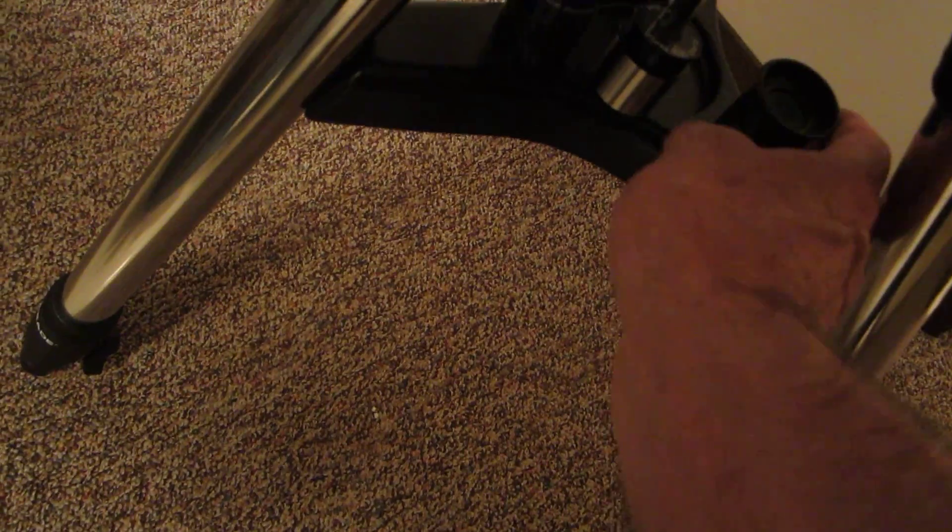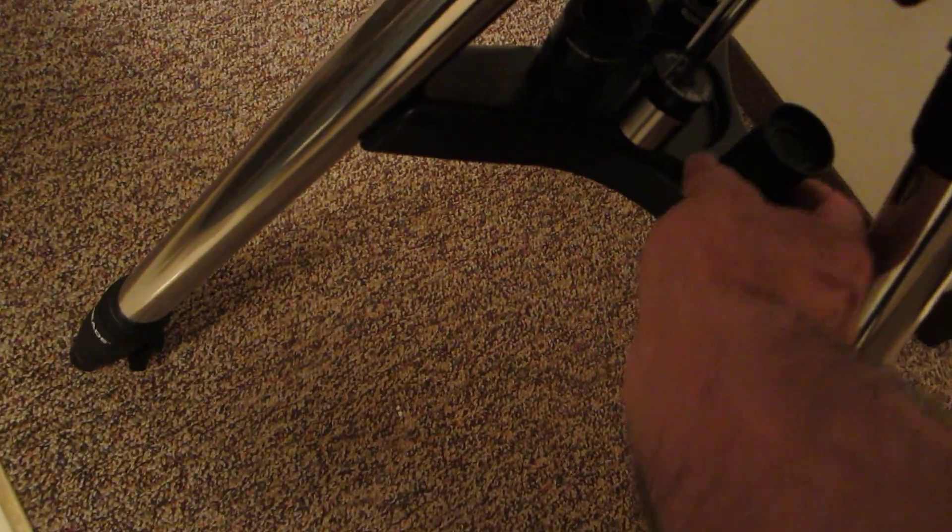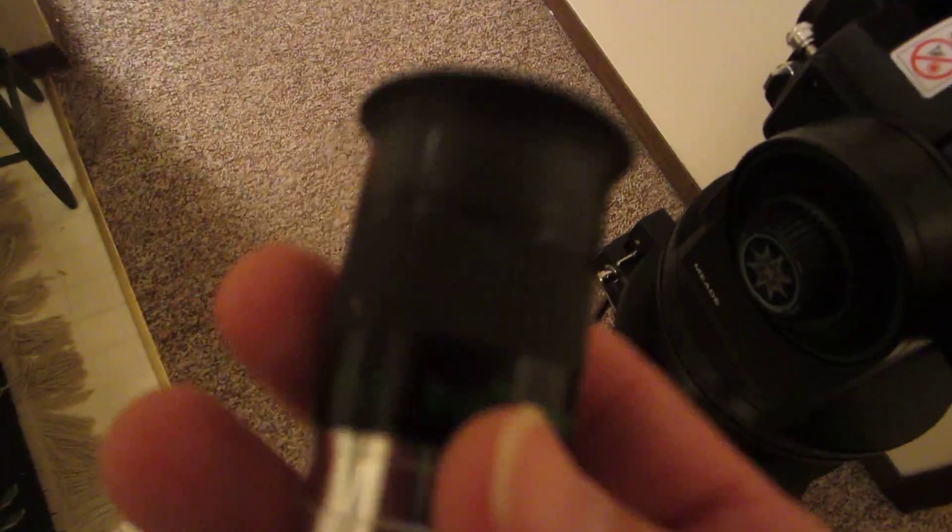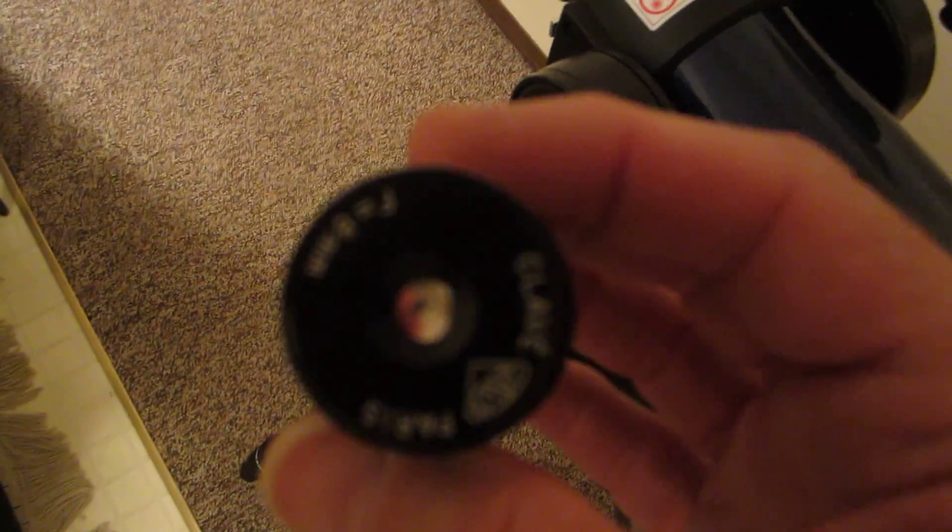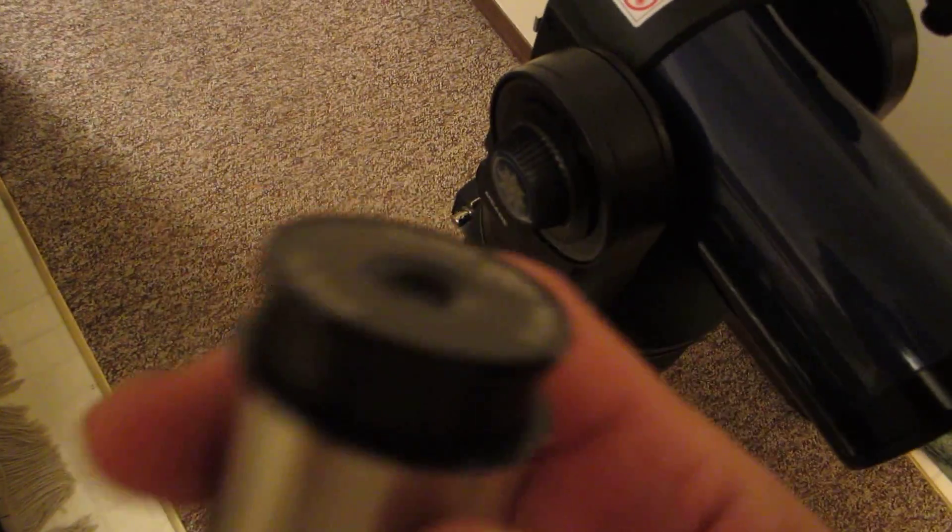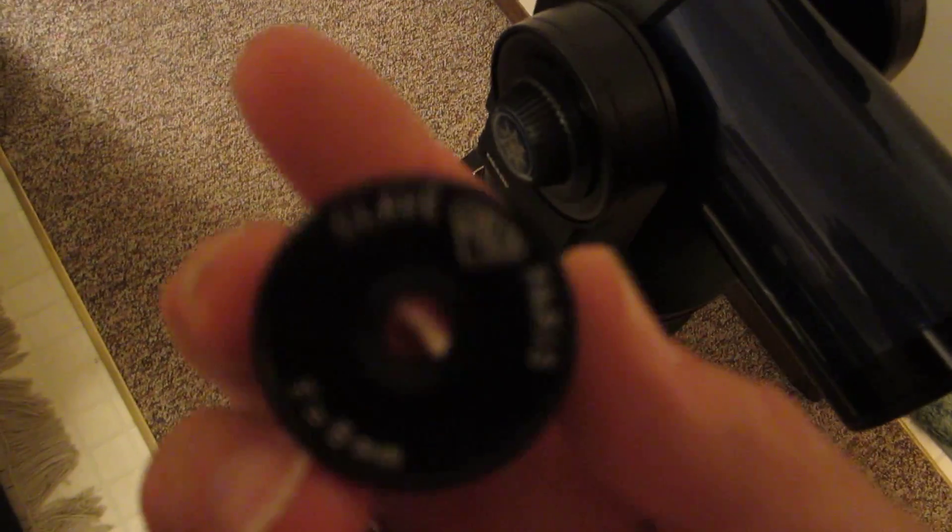Now, I do have a Nagler, but I use that for the larger telescope. It's a 4 millimeter. It's going to give too much power for this telescope here. But I did run into my prized eyepiece that I have right now for planetary viewing.